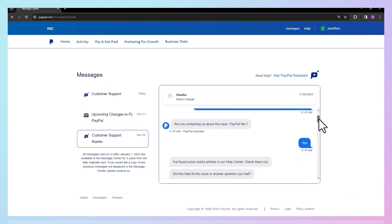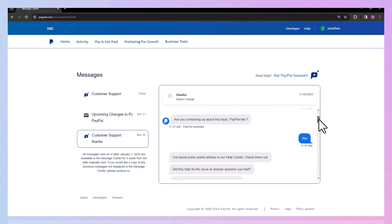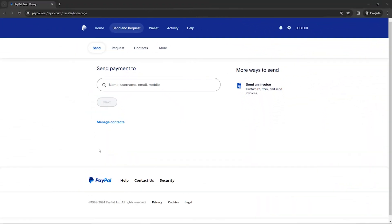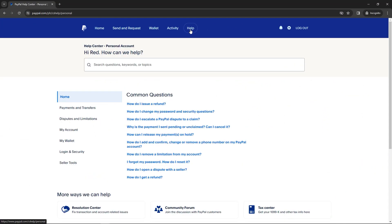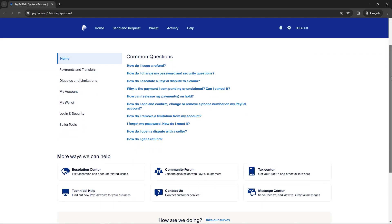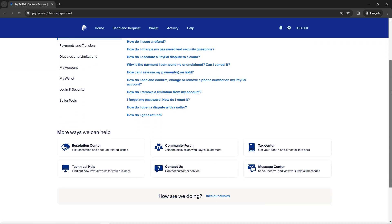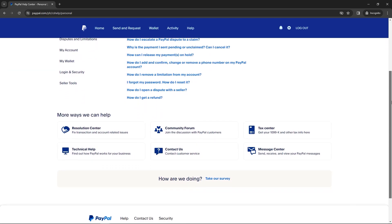If you are using a personal account, follow these steps. Click on the help menu in the navigation. Click on the contact us or message center.